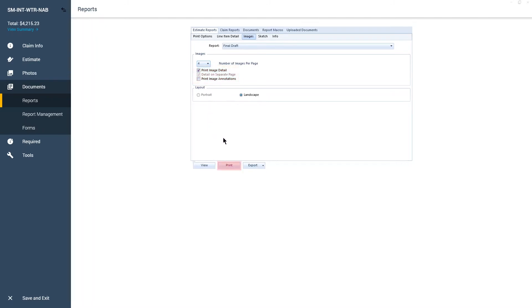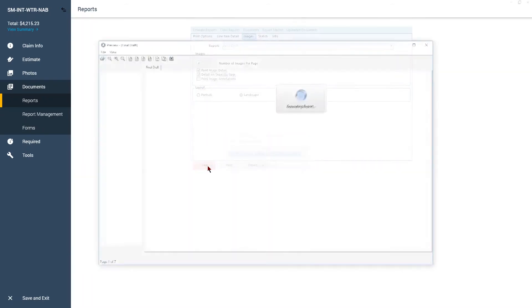When the report is set up to your satisfaction, you can print, export, or email the report. Select View to see a preview of your report.